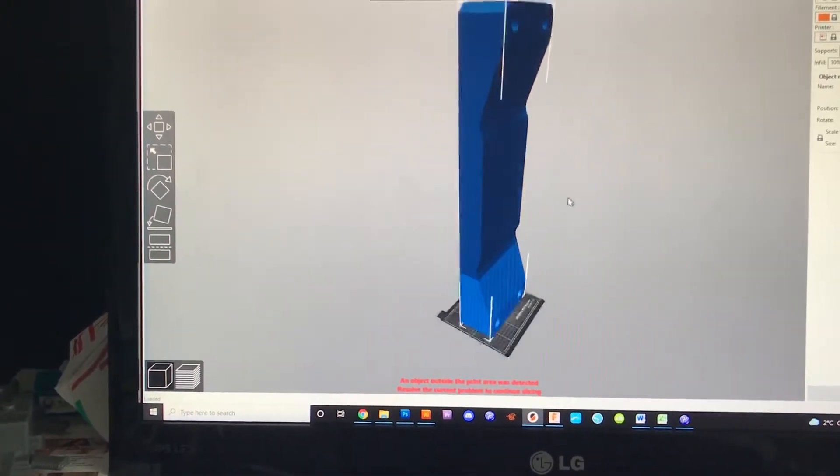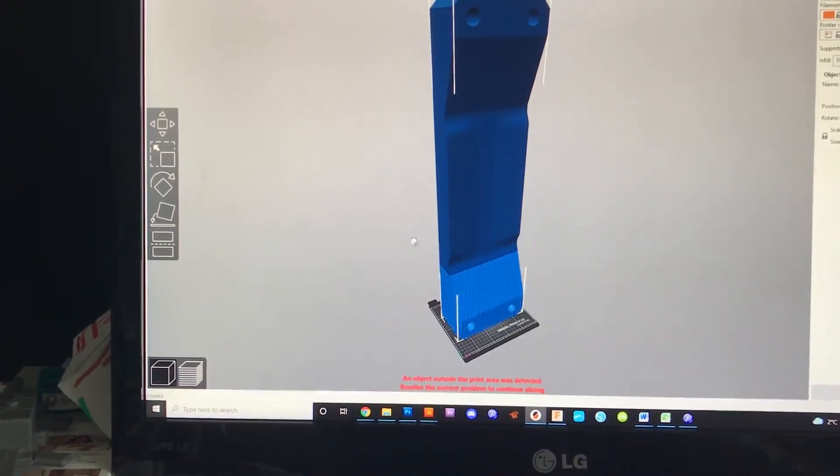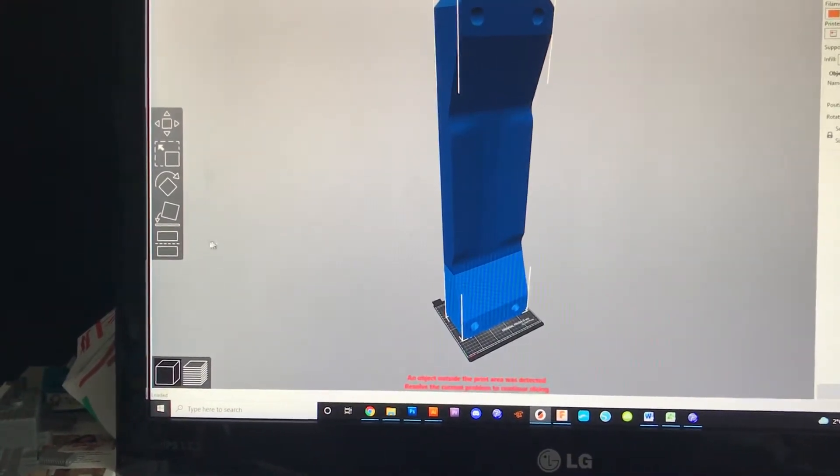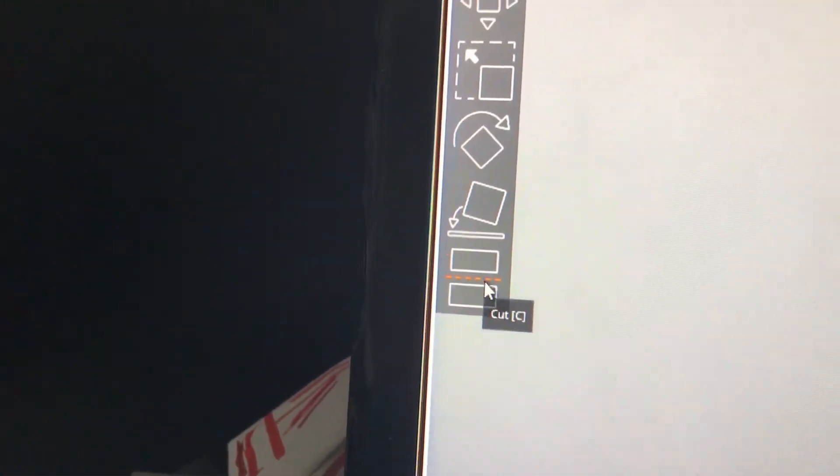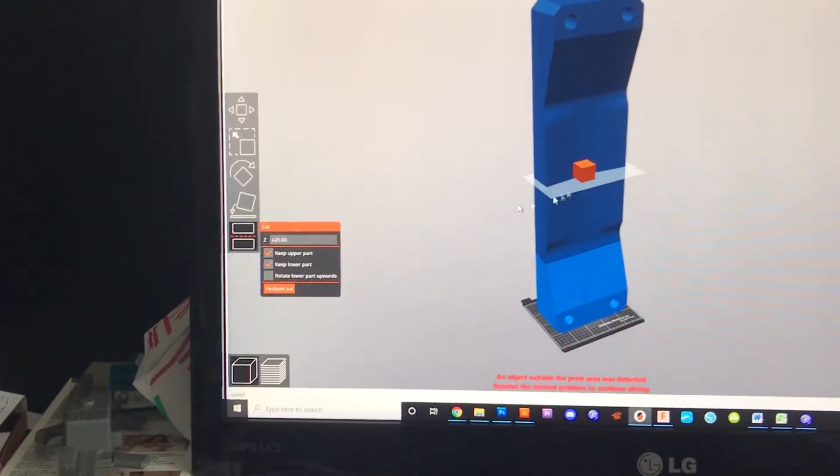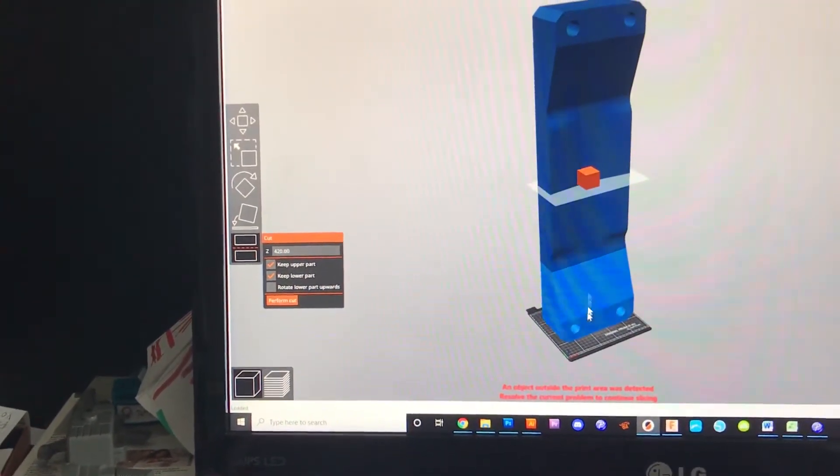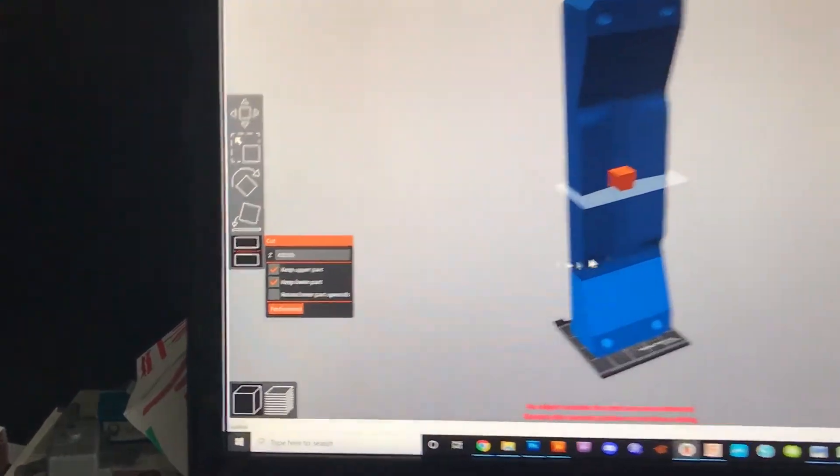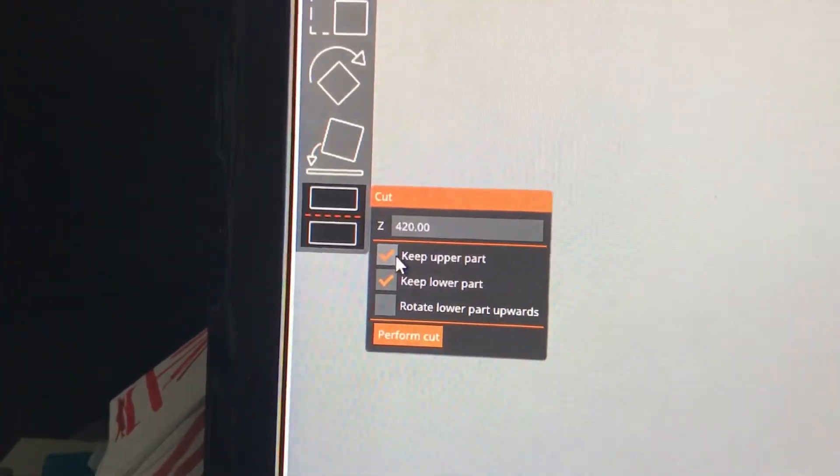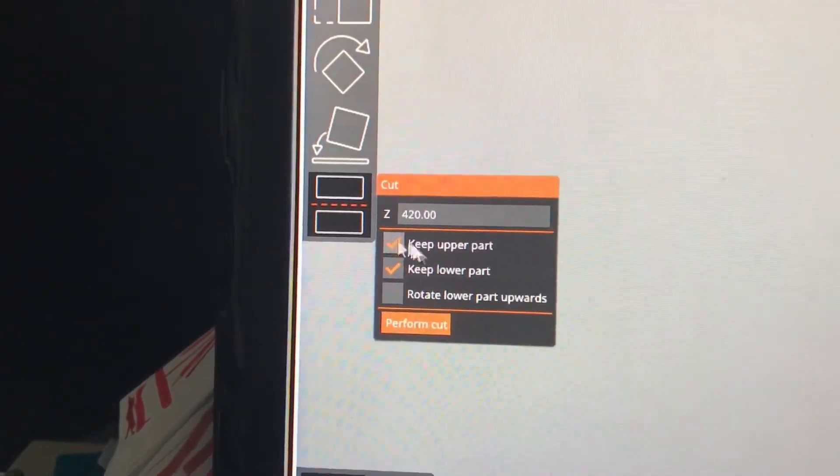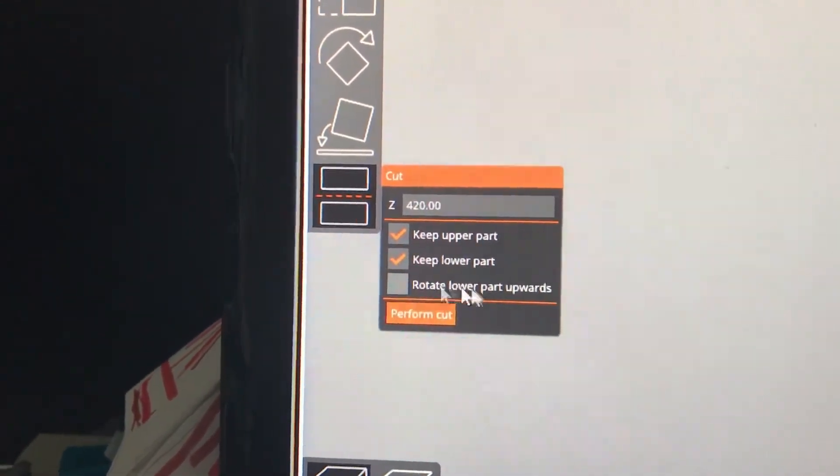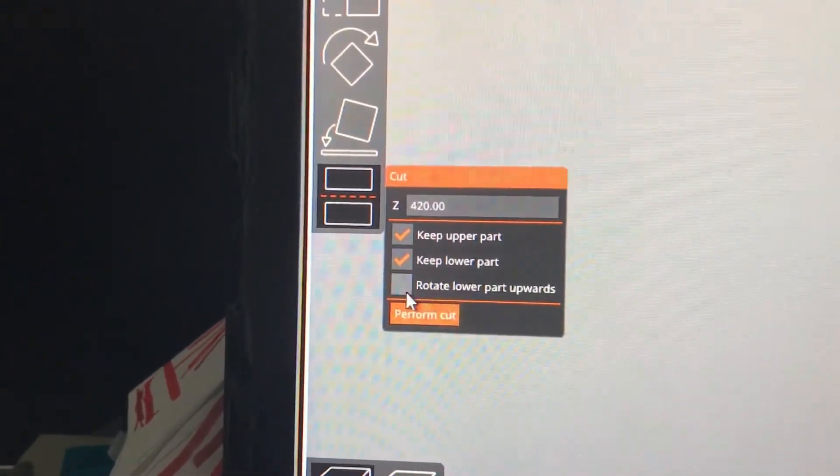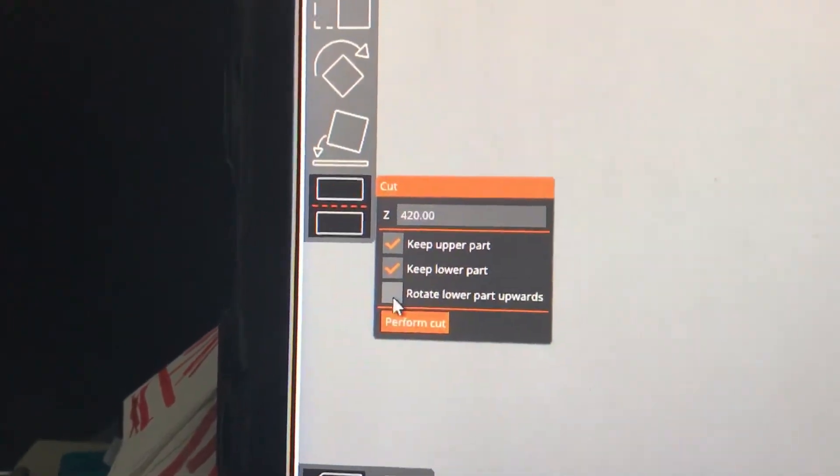So if you wanted to cut it in half and orientate it on the bed, there's this button way over here on the left side where basically it can cut your model perfectly in half. So the minute that you click it, it puts it at the exact midway point of your model. And you can decide if you want to keep the upper part of the model or the lower part of the model, or if you want to rotate the lower part upwards after you cut it.